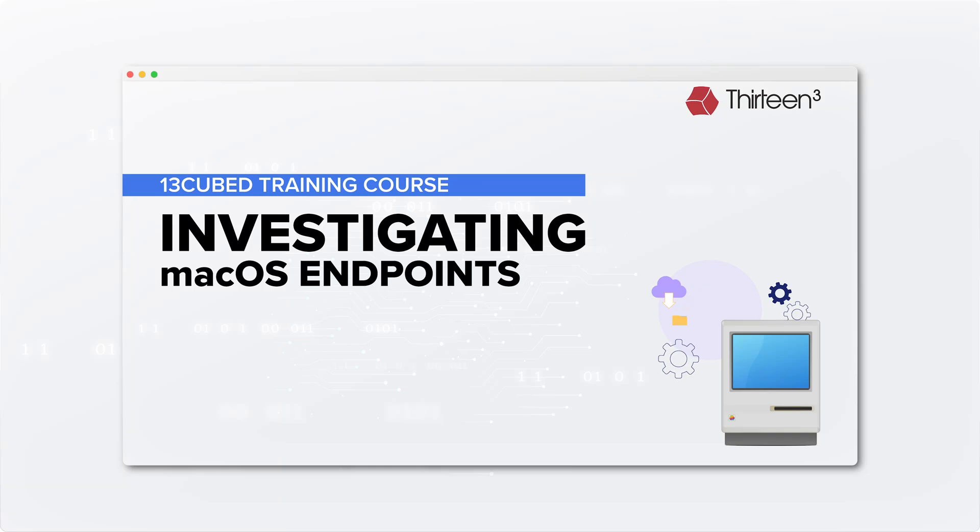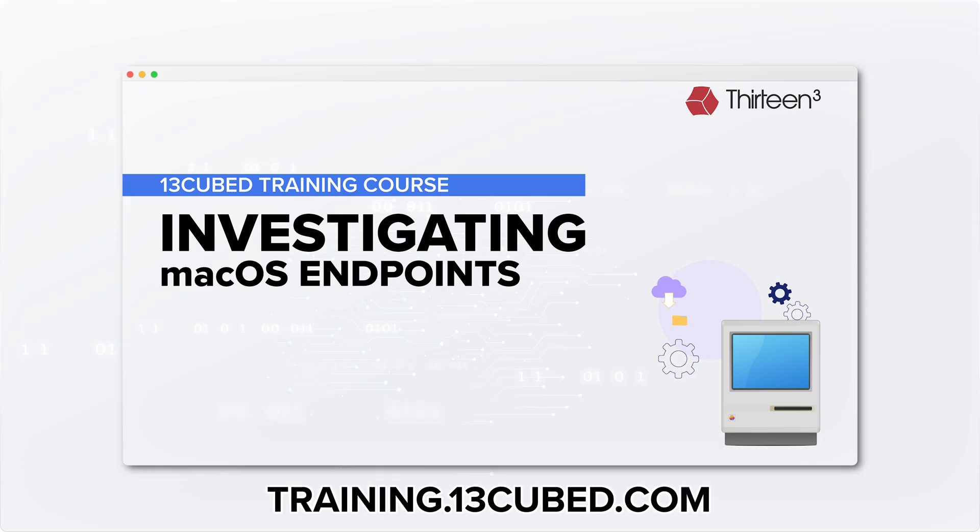The following video is an excerpt from investigating macOS endpoints. Visit training.13cubed.com today to learn more about this and other comprehensive and affordable training courses from 13cubed.